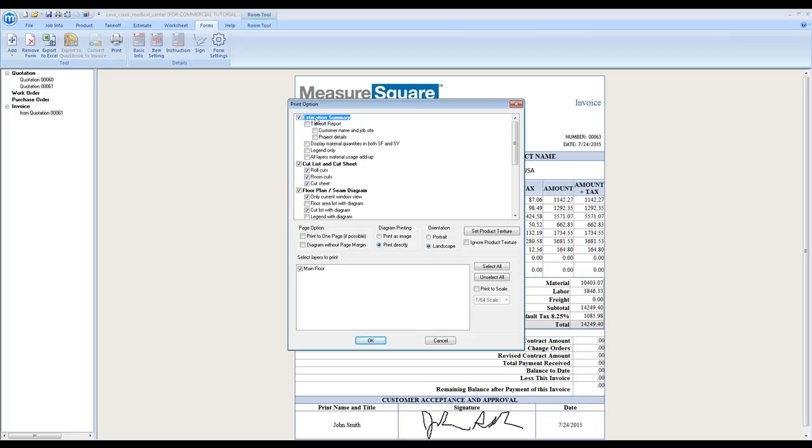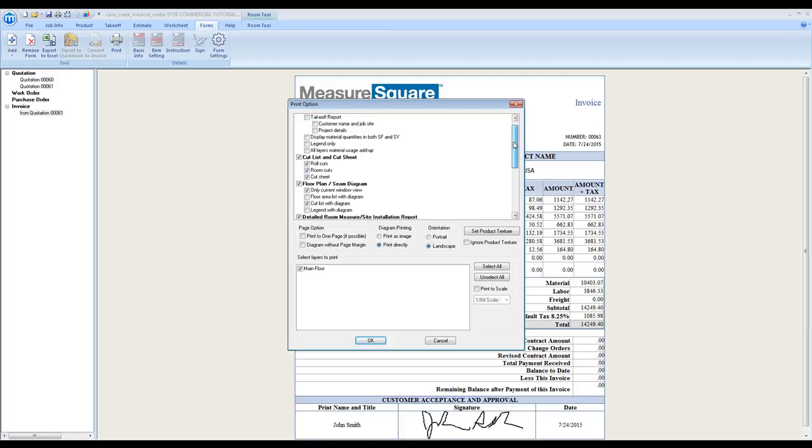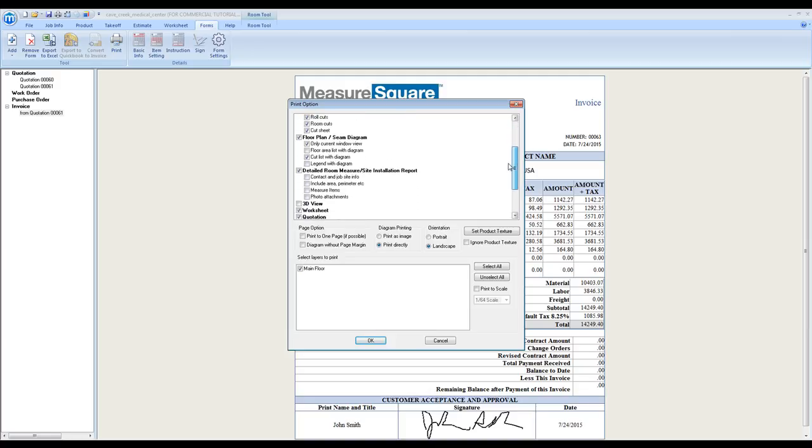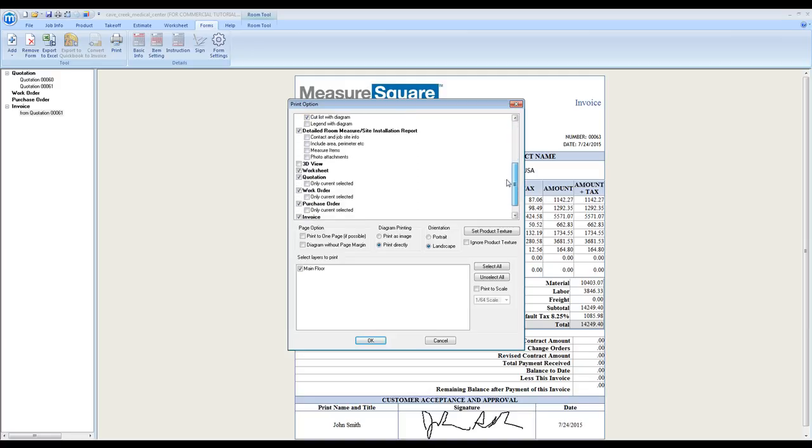You'll see we have a list of print options here where we can select what documents we would like to view, such as Estimation Summary, Cut List and Cut Sheet, Floor Plan, Detailed Room Measure and Site Installation Reports, our 3D View, Worksheets, Quotations, Work Orders, etc.